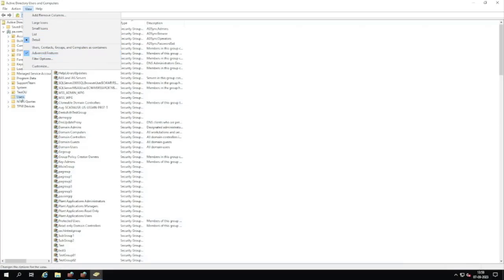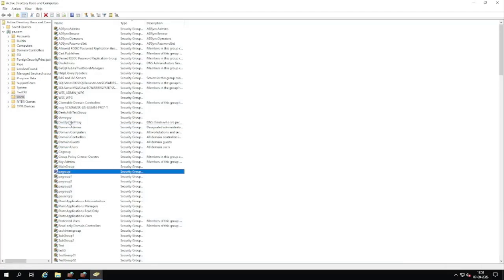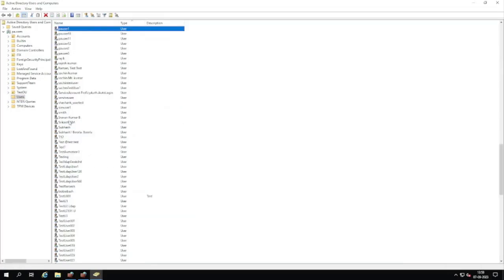Navigate to the Users section and search for the user for whom you want to see the distinguished name. In our case, we are going to find it for PA User One. Search for the user and go to Properties.